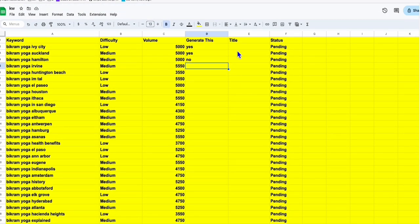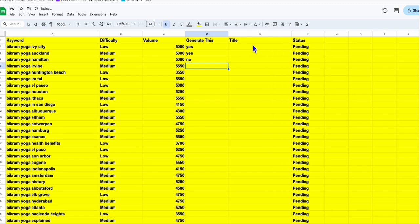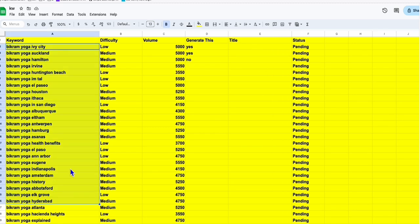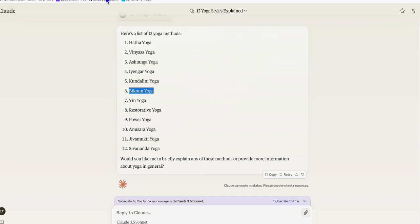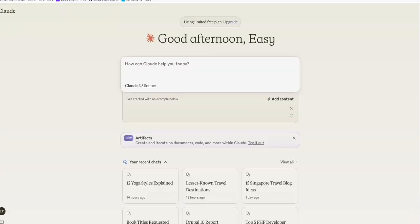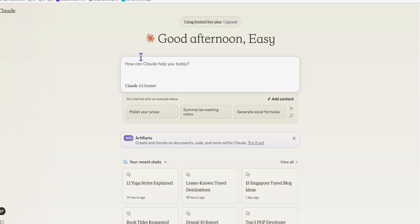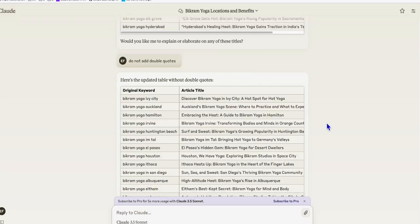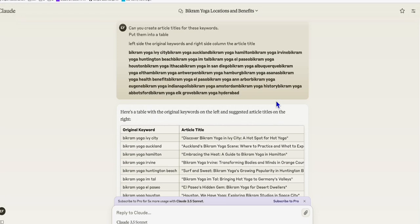what I'm going to do is copy these articles that we have researched here, come over to Claude, and let's ask Claude to provide us titles. So what we need to do is, look at this, what we have typed here is we ask Claude to generate proper article titles for us and put them in a table.